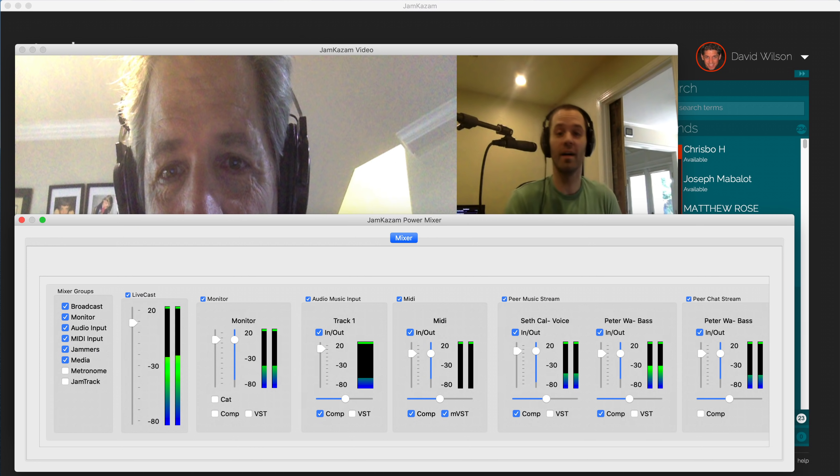One final note here. If your band plays with backing tracks, you can do this by having one of the band members open and play backing tracks in the Jam Kazam session. If you do this, the broadcaster can adjust the volume of the backing track using the media control.